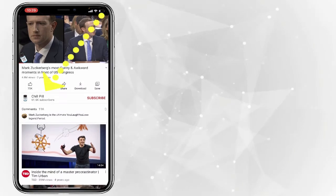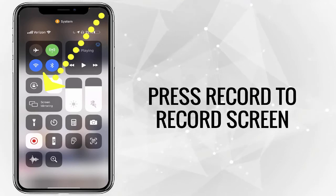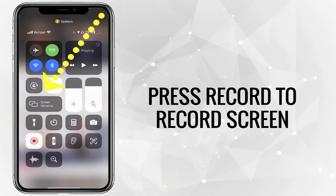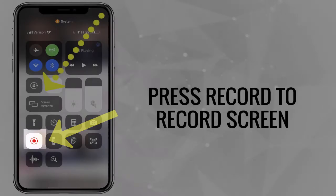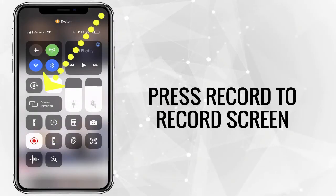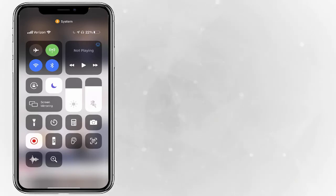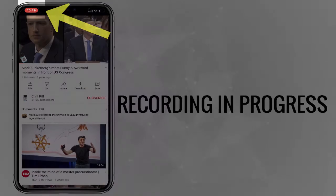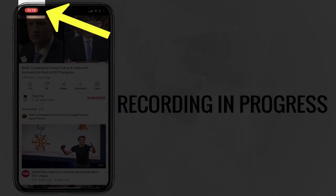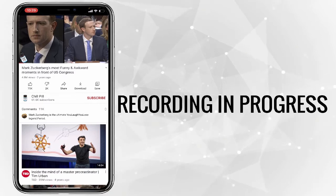The second step is that same gesture — drag from the top right-hand corner and find the record button. This record button will allow me to record the screen of my iPhone. When I tap on this button, it gives me a countdown and starts recording. You can see right now at the top right-hand side of my screen that I'm recording as I'm speaking to you.